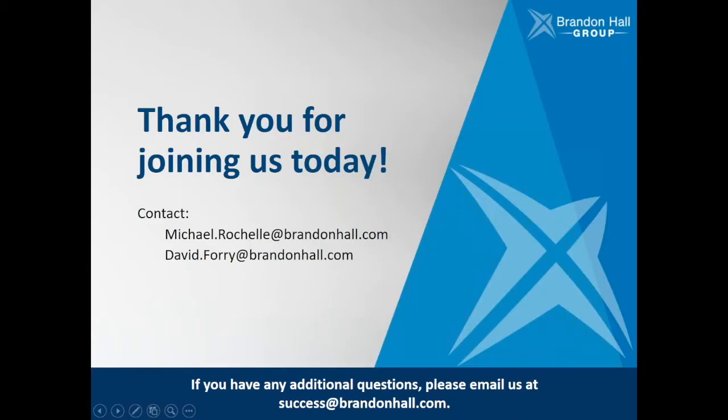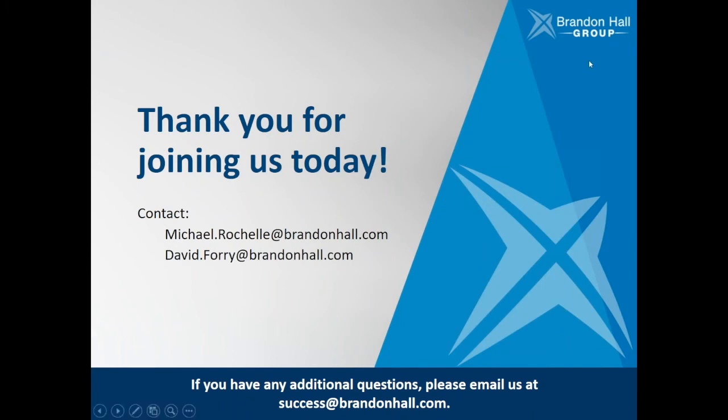Thank you, Michael, for that helpful overview of Data Now. Thank you all for joining us. You can reach Michael at michael.rochelle@brandonhall.com for any questions that you might have. And as always, you can reach us at success@brandonhall.com. Thank you for joining us.